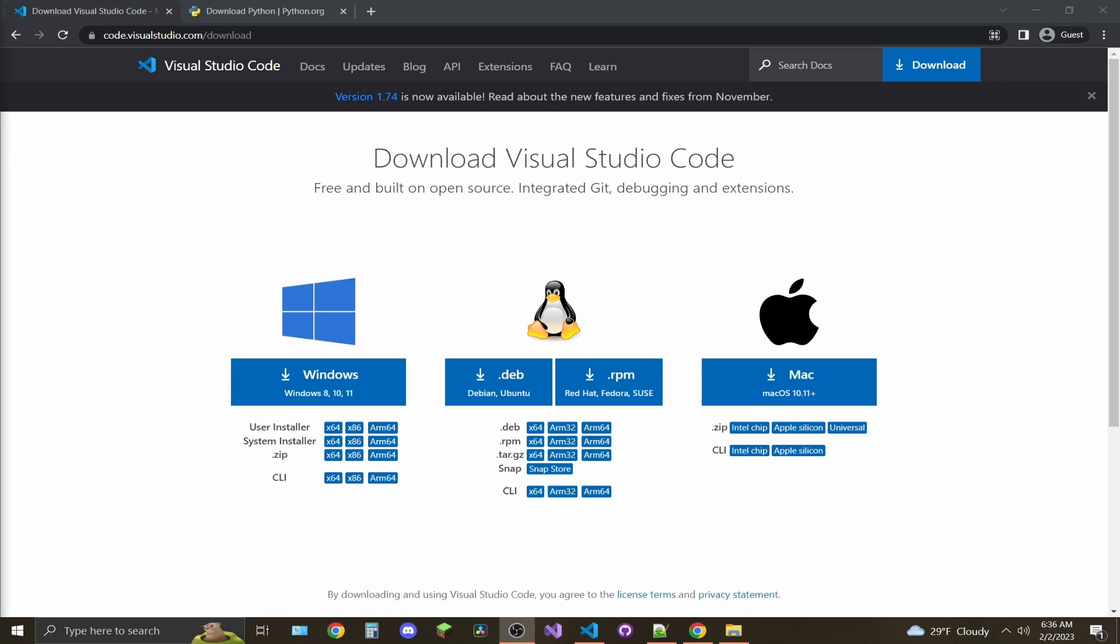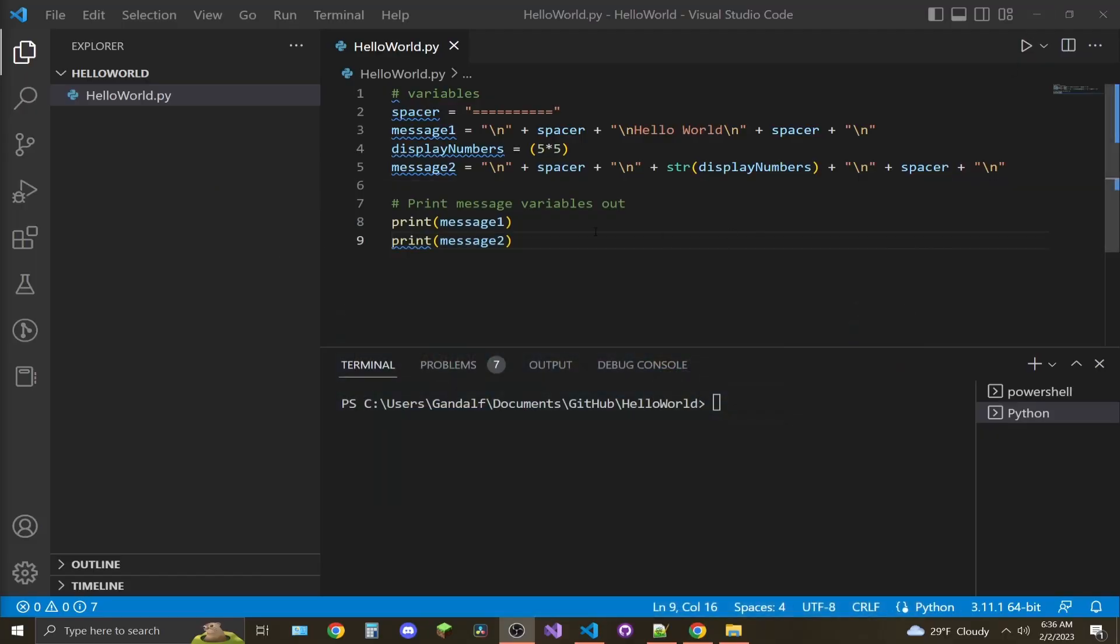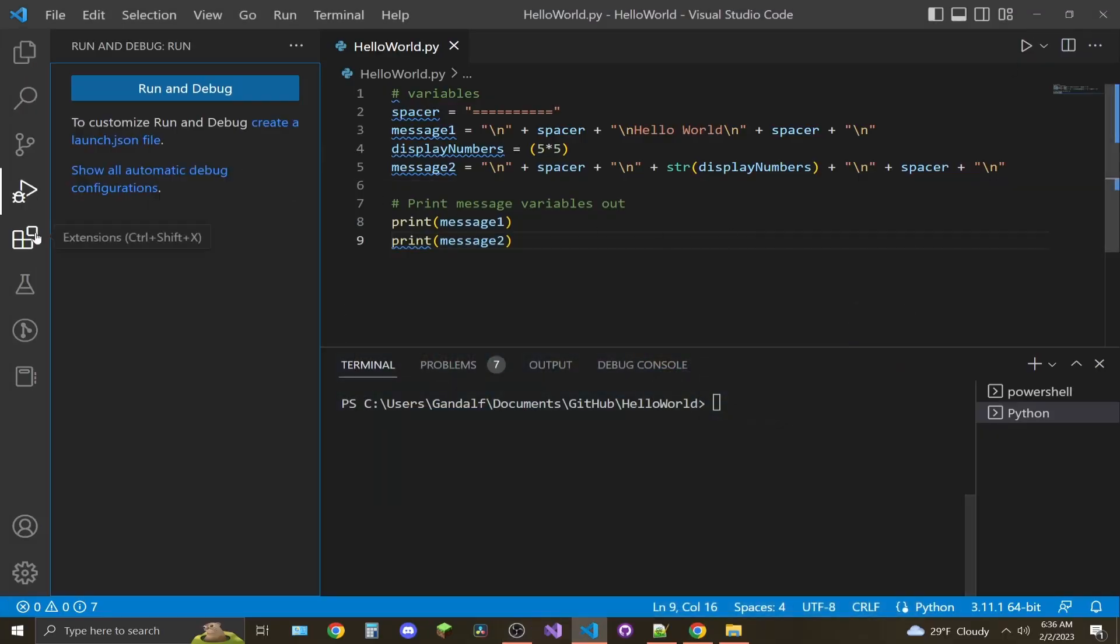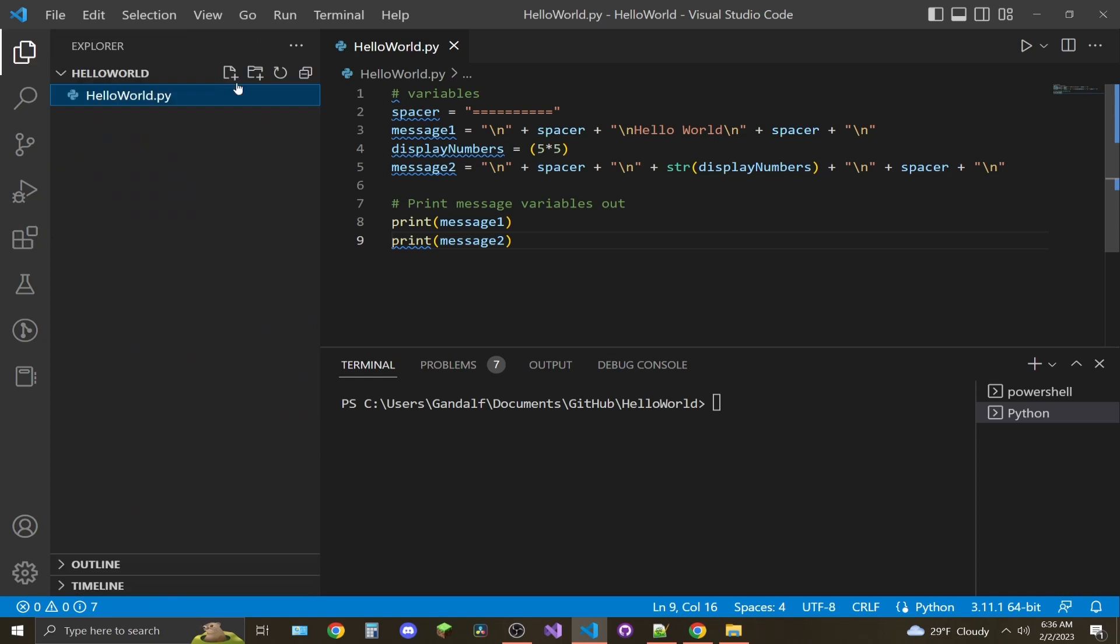Hey, it's Software Engineer 101. In this video, I'm going to show you how to install VS Code and download Python and download the VS Code Python extensions and run a basic hello world script in VS Code.